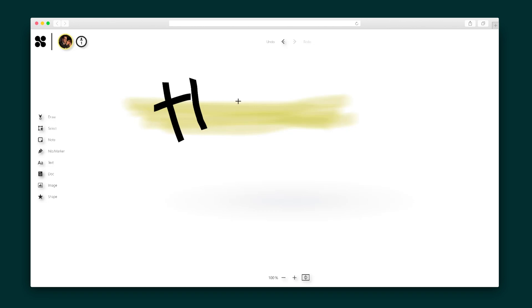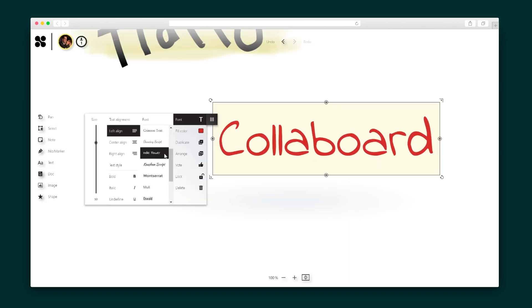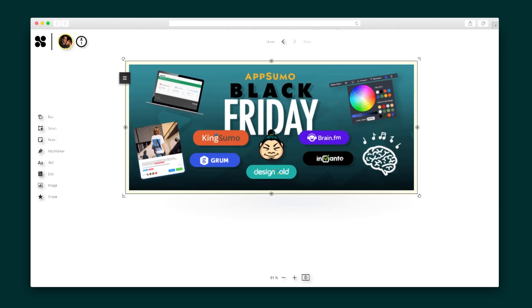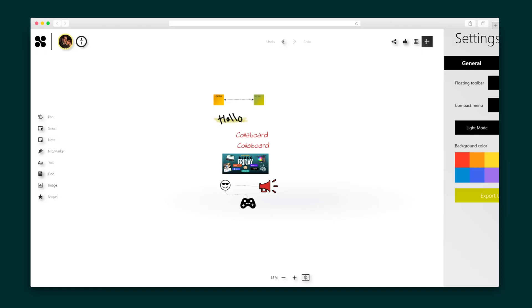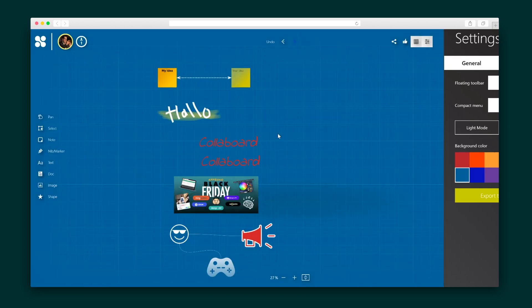Collaboard also lets you draw, like on a whiteboard, using different pen types. Add text in various fonts, include shapes and images from your computer or the web, integrate YouTube videos, and upload different document types, including PDFs, videos, Excels, and PowerPoints. The background can be switched to dark mode, changed to a new color, or transformed into a grid.